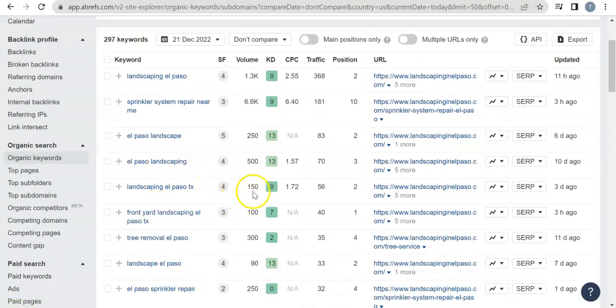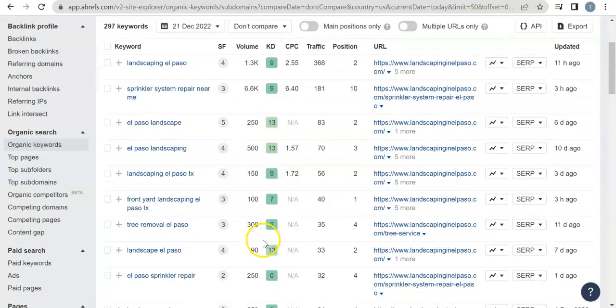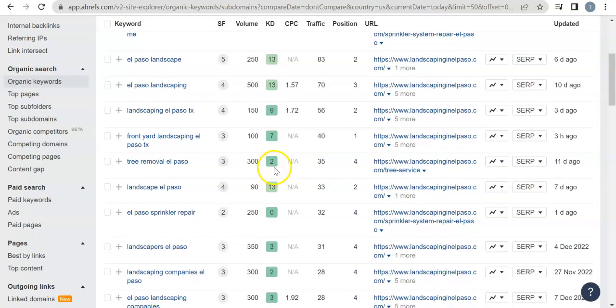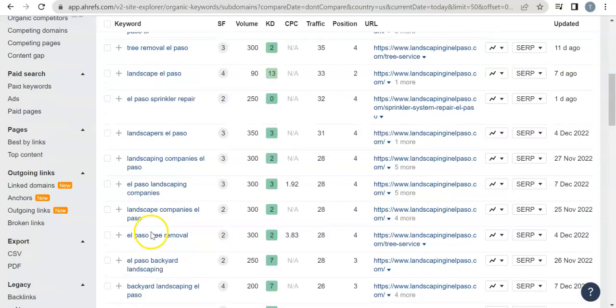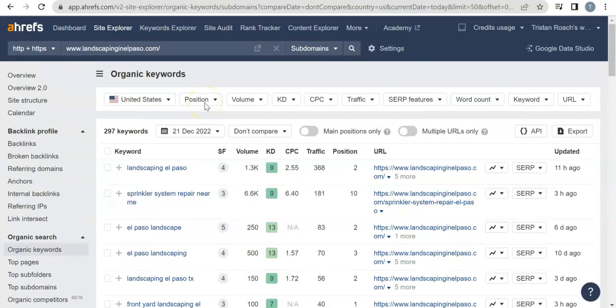Or landscaping El Paso Texas, that's 150. Front yard, 100. Tree removal, that's 300 with a low KD. Landscape El Paso, it's 90 with a little bit higher of a KD. And we can keep going but it would take a really long time.